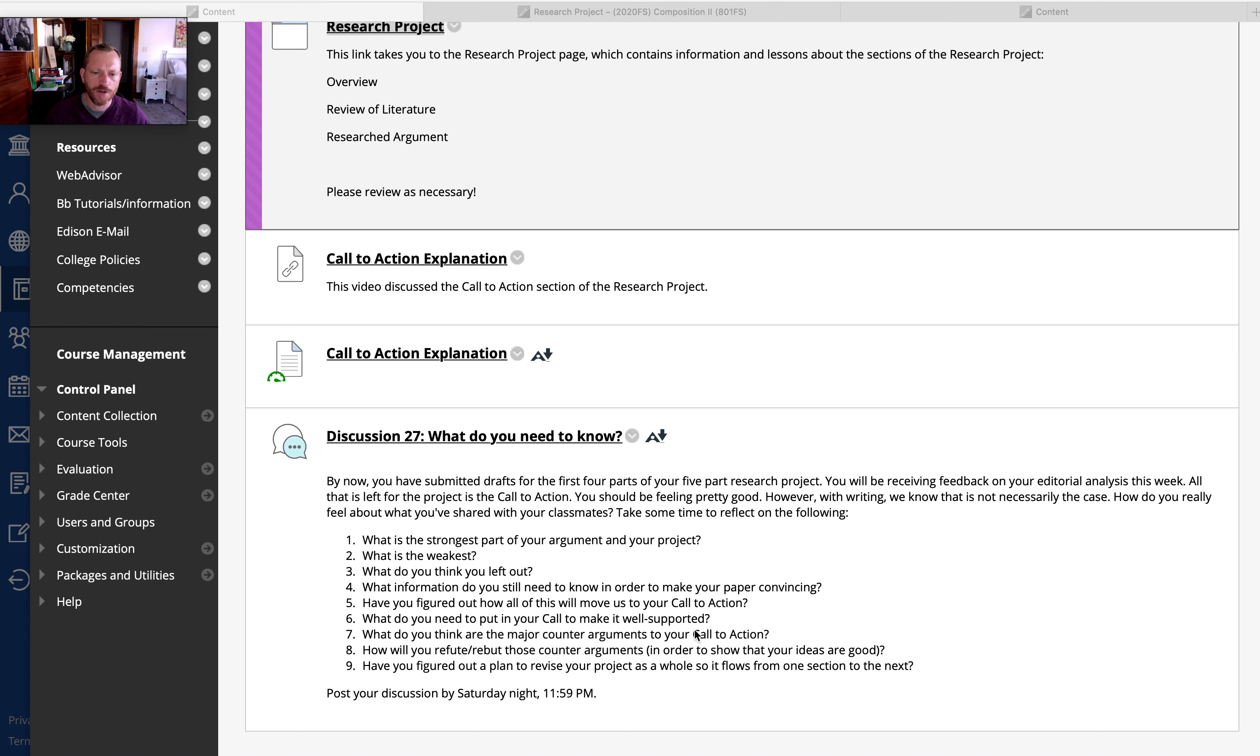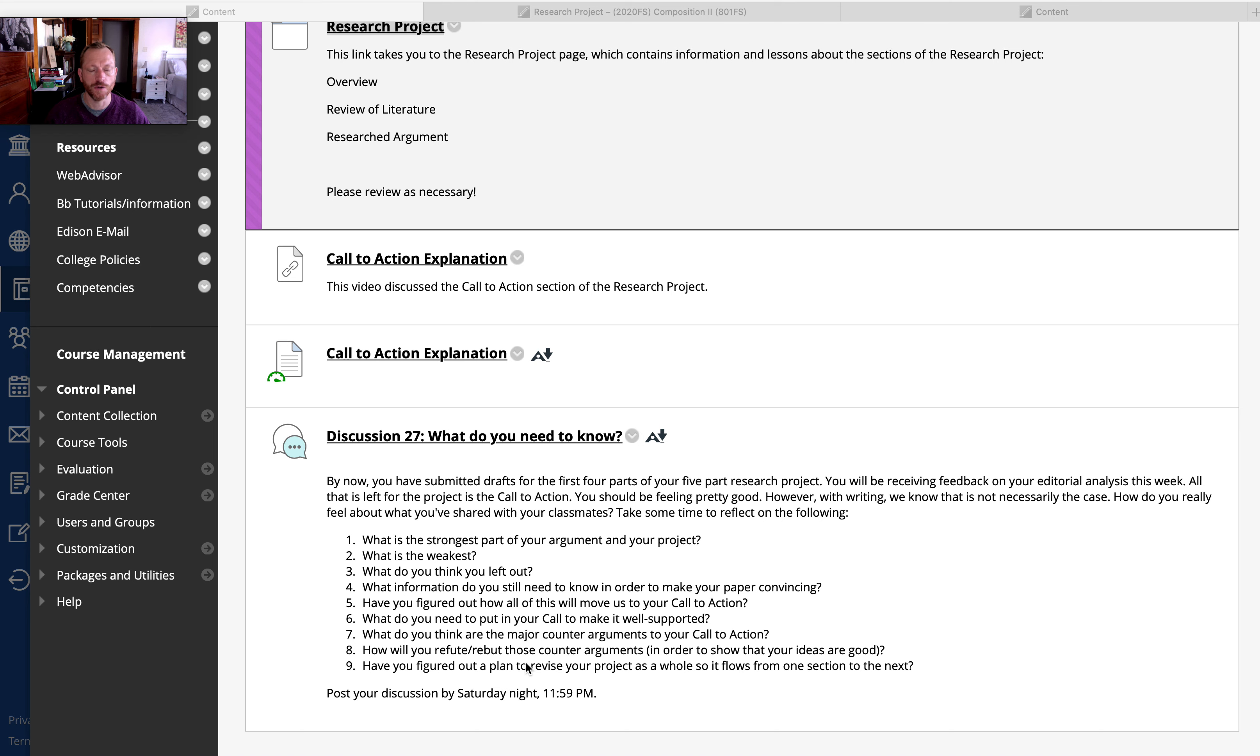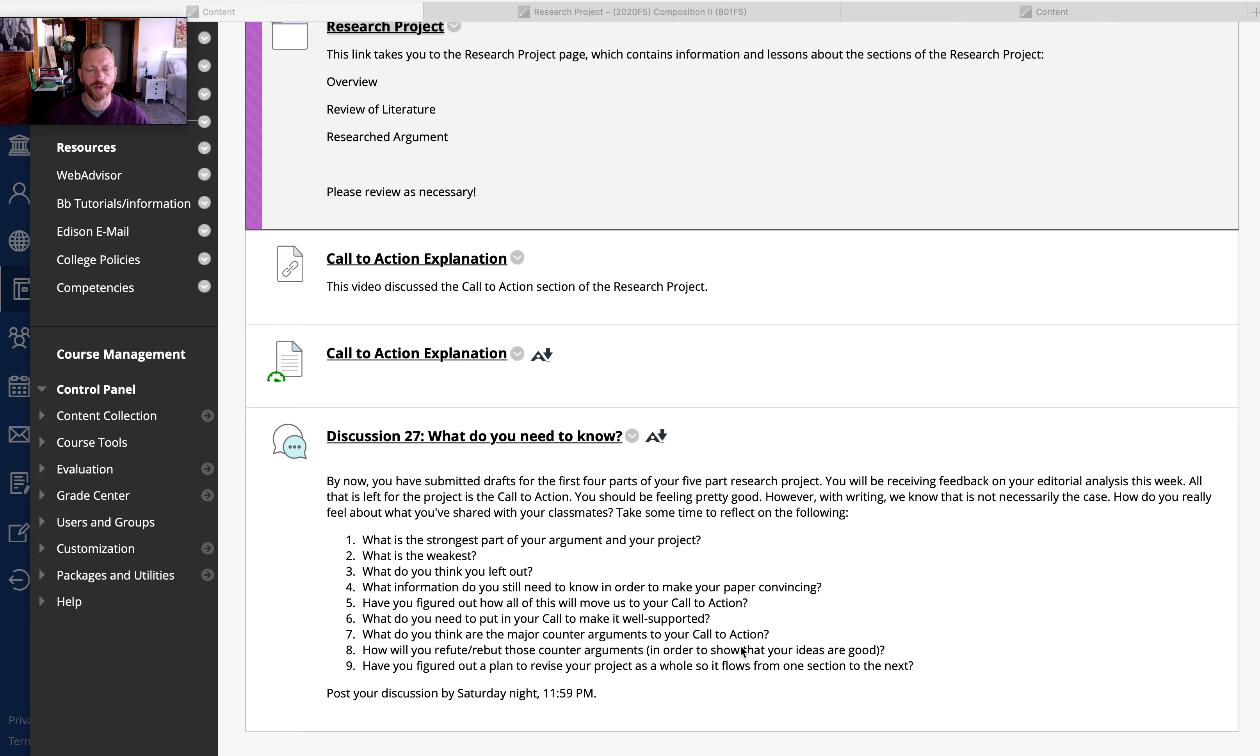So try to figure out what these counter arguments are to your call to action and to your research argument. Figure out how you're going to refute or rebut those arguments in order to show that your ideas are good. And then think about how you're going to revise your project.